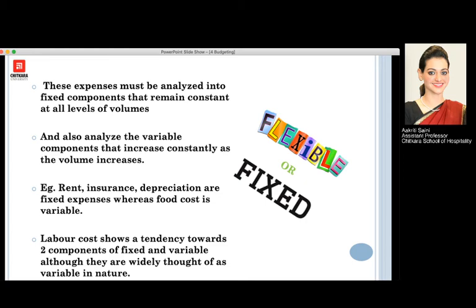Rent, insurance, and any kind of depreciation on fixed assets are fixed expenses. Food cost, on the other hand, is variable — if you are preparing a particular food item only then will you incur that food cost; if you are not selling any food item, that food cost will not be used. Labor cost also shows a tendency towards both components — fixed and variable — although it is widely thought of as variable in nature.